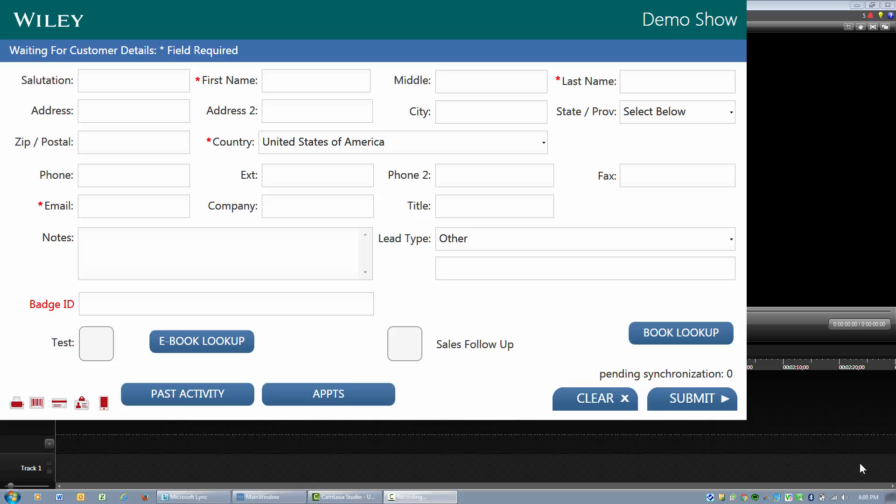The first thing you'll notice on the screen is that we have a new button called Appointments. This appears any time that we have preloaded the devices with appointments and the interface is identical for the iPads and the Yoga.